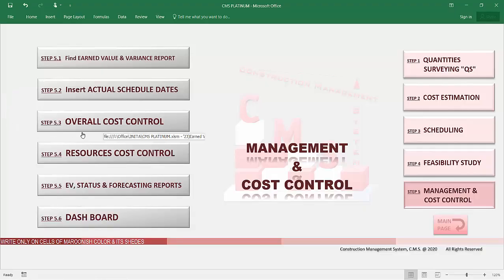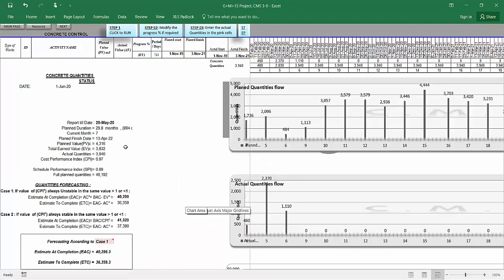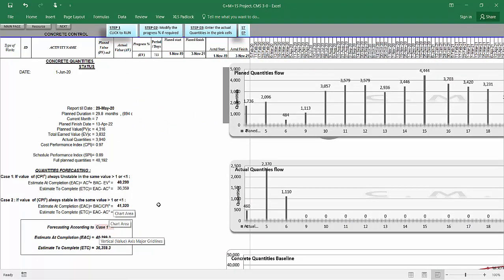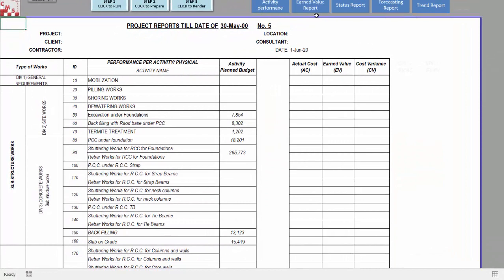CMS makes an overall cost control for the project, showing the financial status — whether over budget or within budget. The same applies for resources: materials or manpower. CMS monitors and controls consumption of materials like concrete, steel, blocks, block mortar, tiles, plaster mortar, cement, and sand. CMS also controls manpower — are we using the planned manpower or not — because CMS has a baseline for each resource, enabling monitoring of resource consumption performance and generating a performance report for each resource.